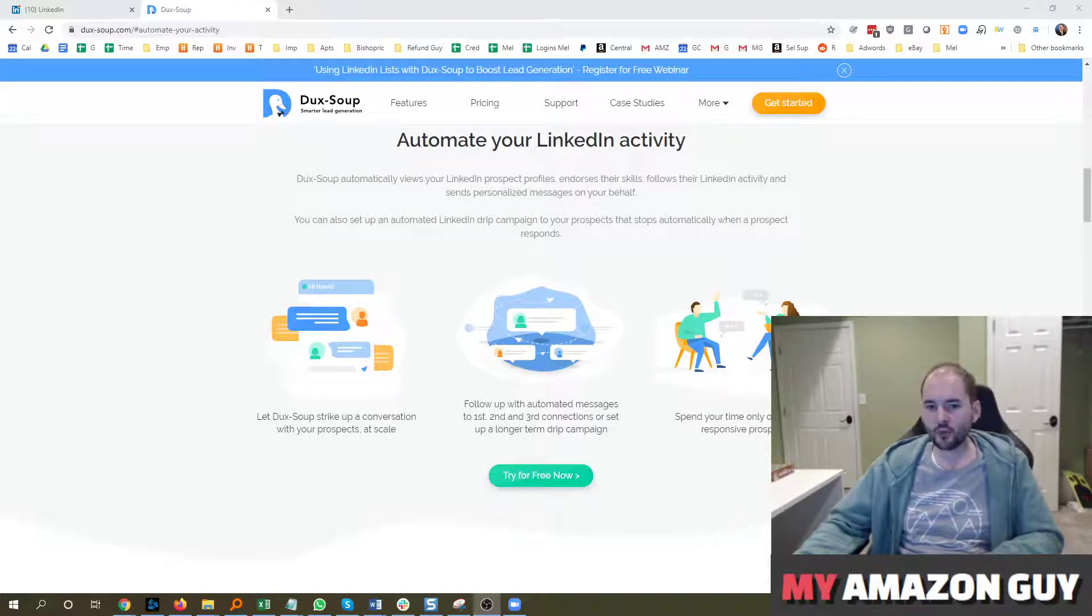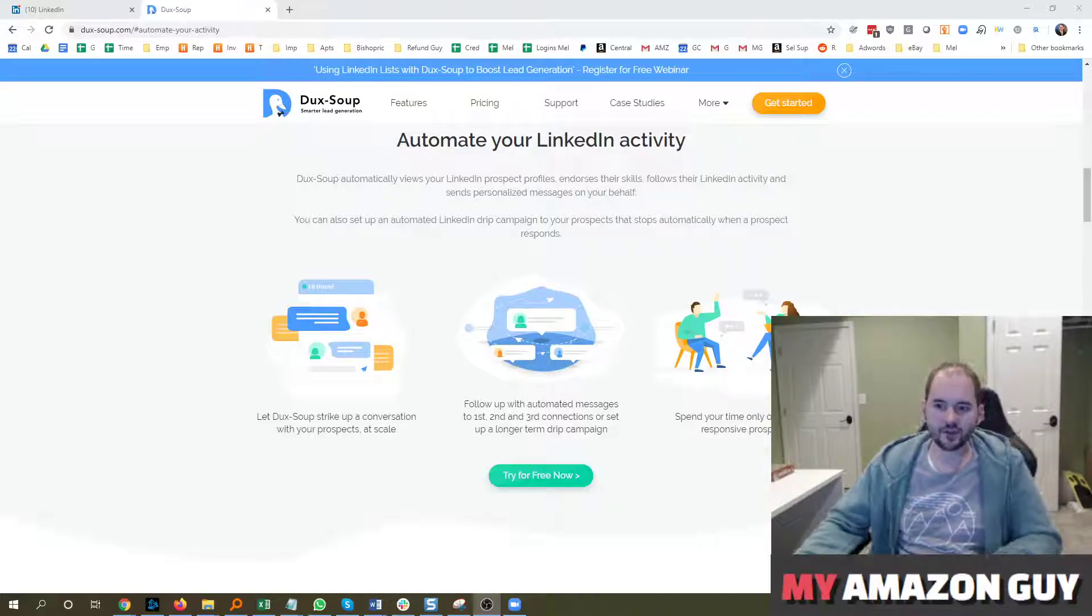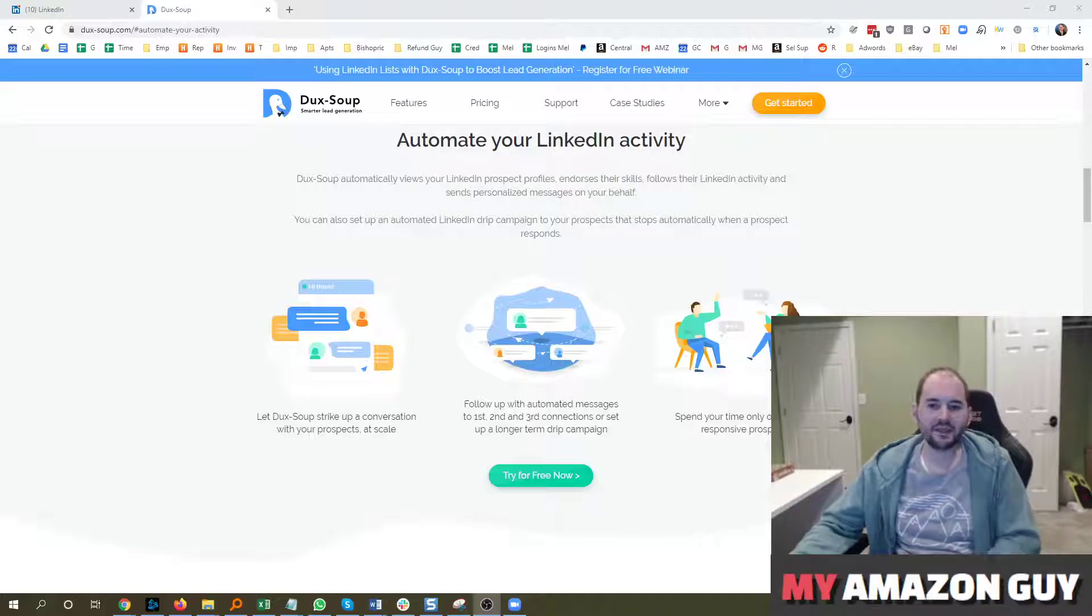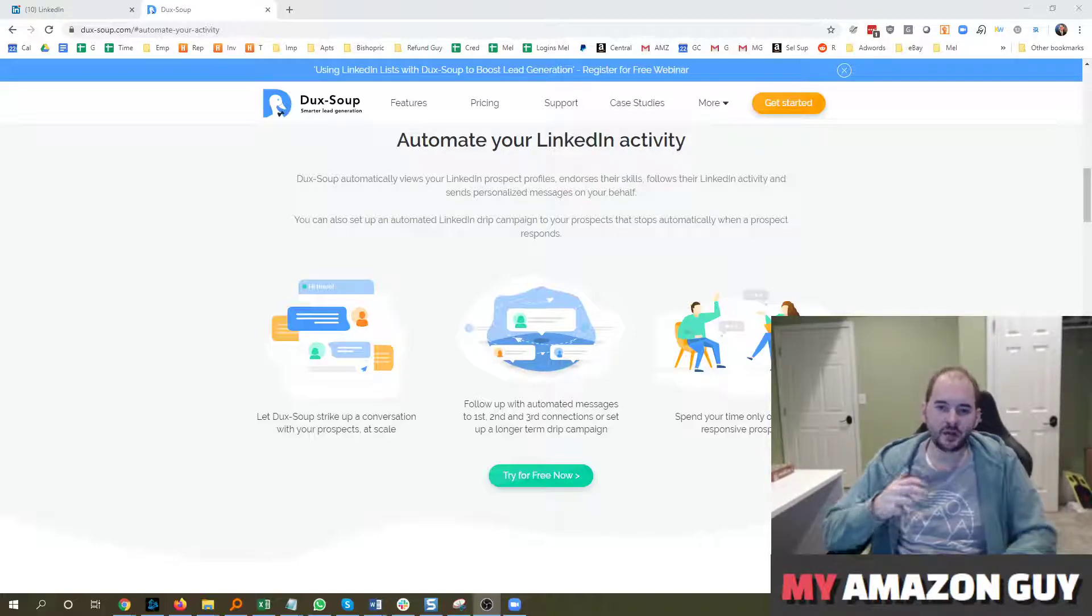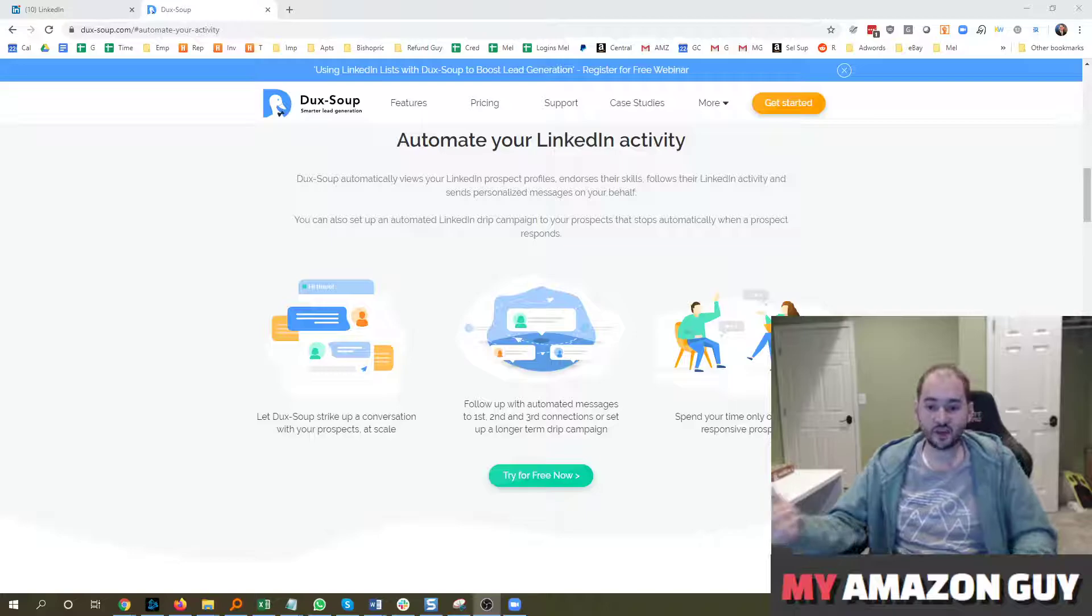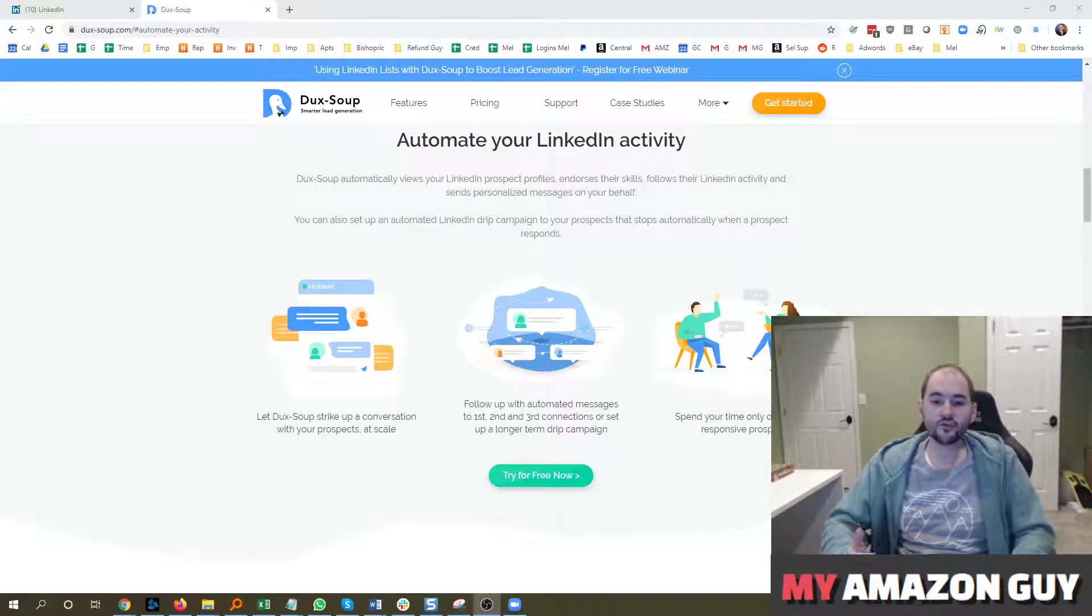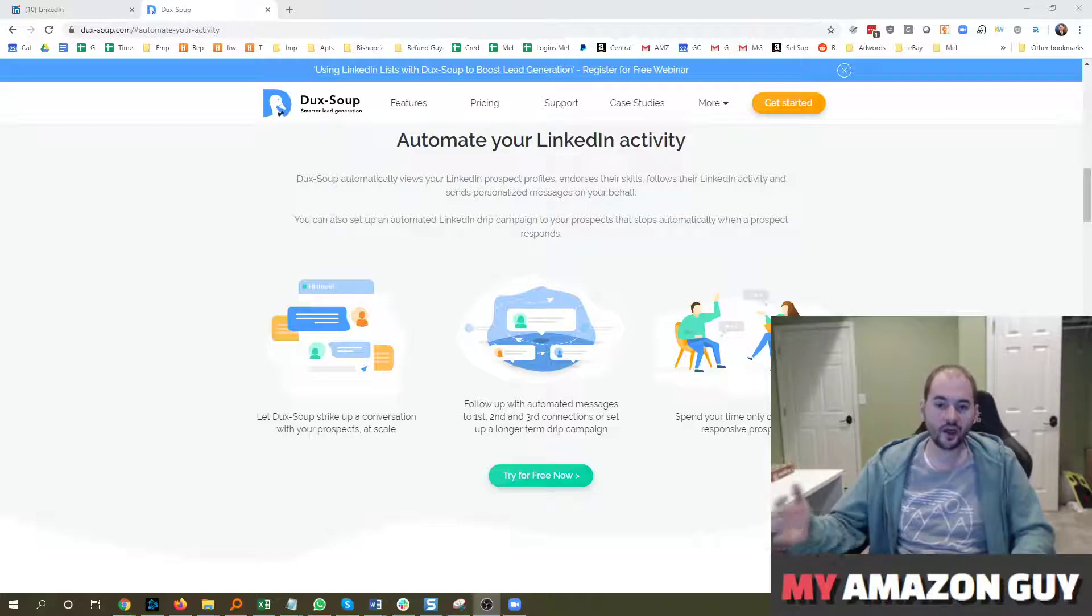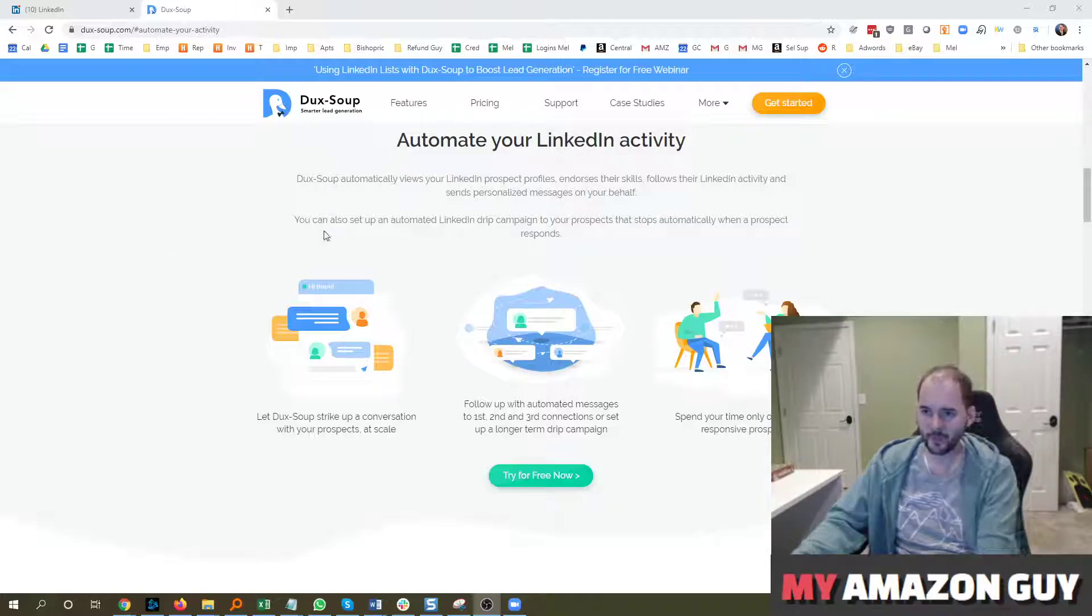My name is Stephen Pope. I am the founder of My Amazon Guy, and in this video, I'm going to be talking about a tool that can automate LinkedIn reach out. Even though it's not a pertinent tool to increase sales on Seller Central, it could be a tool to improve your affiliate network or network with people you work with to help your improvement of sales on Amazon.